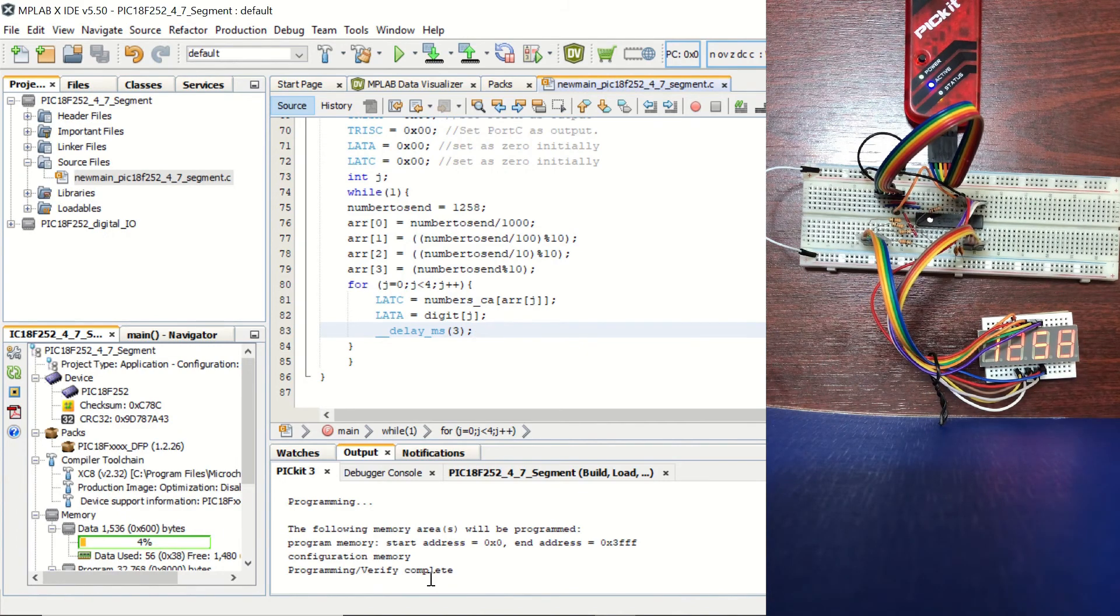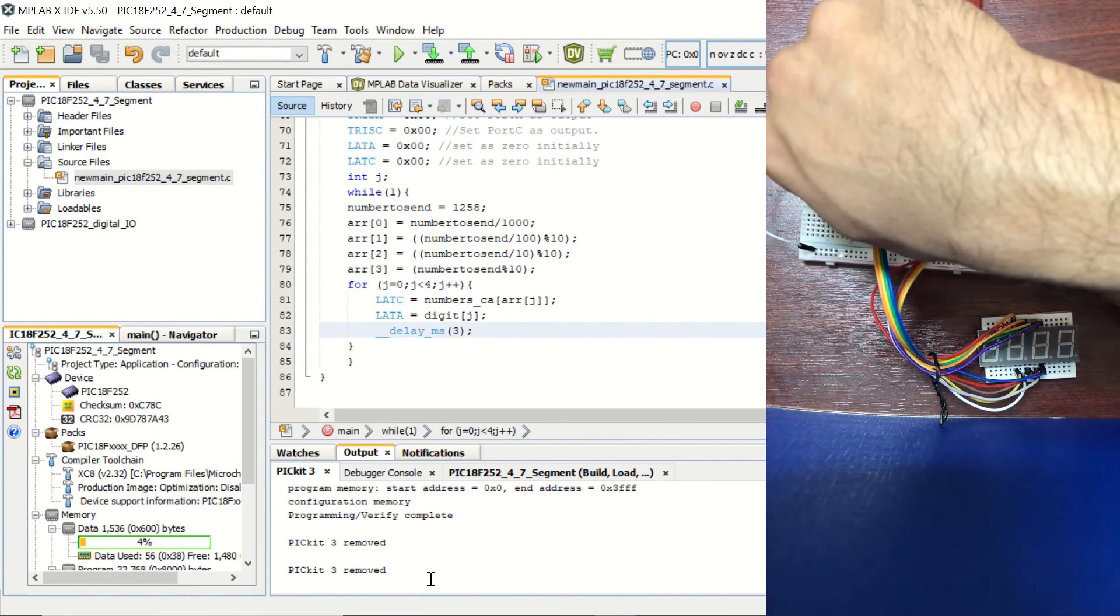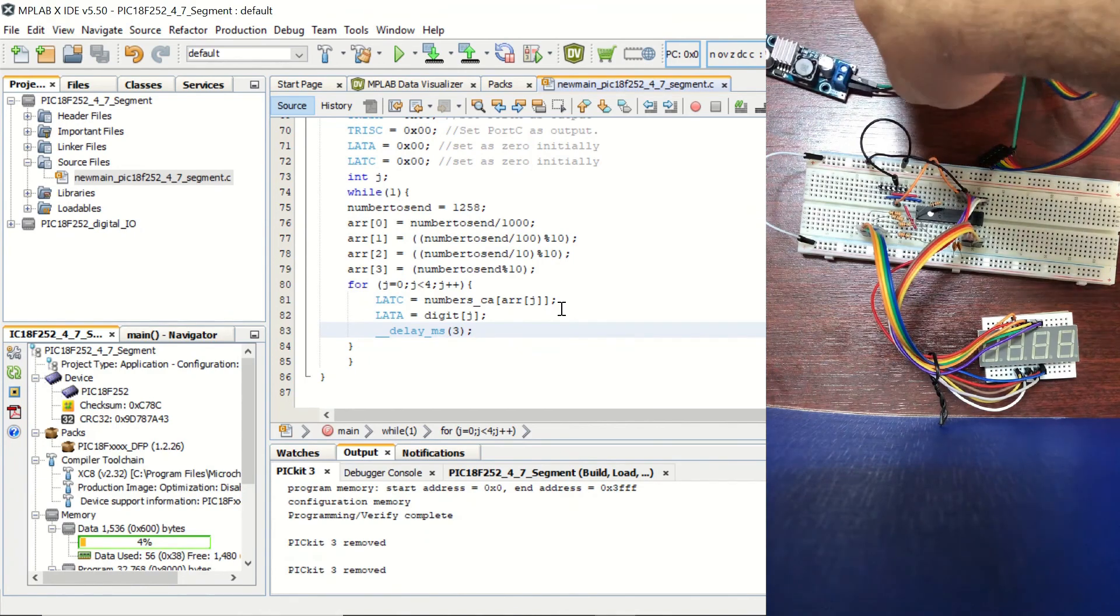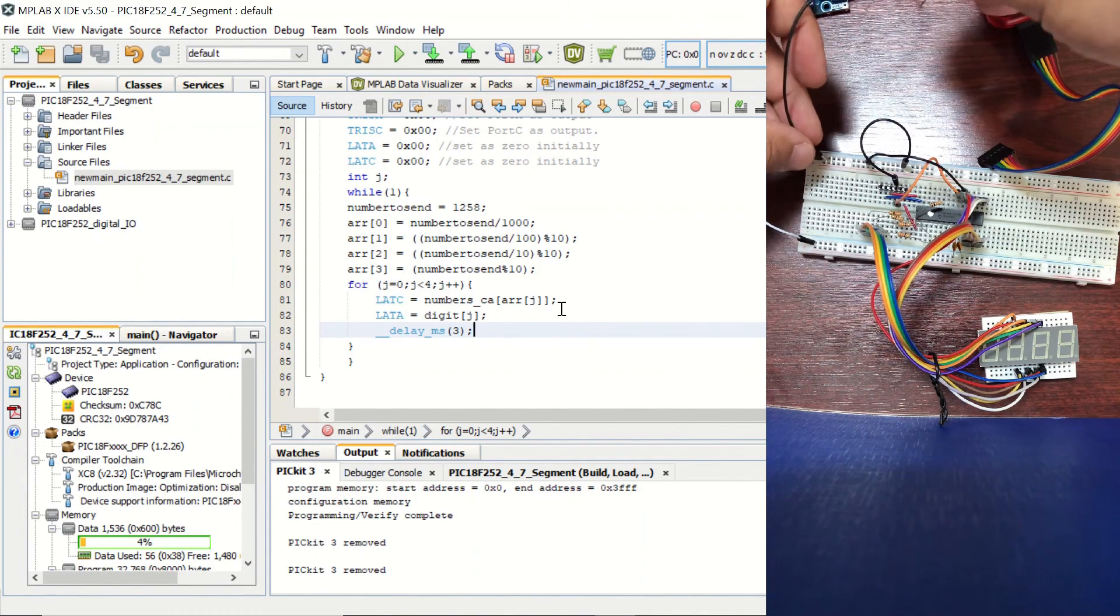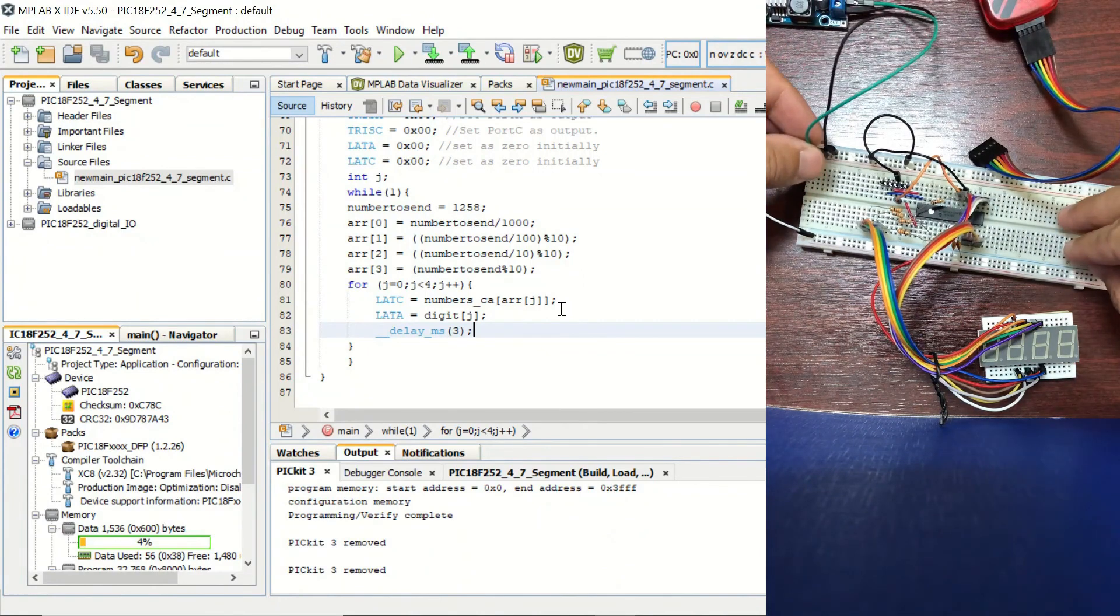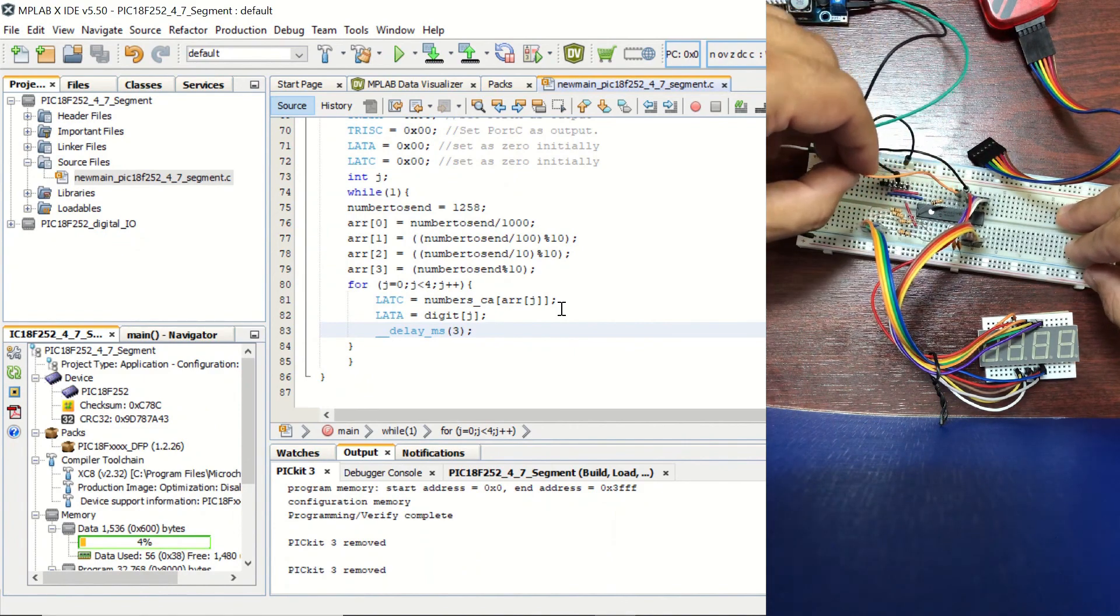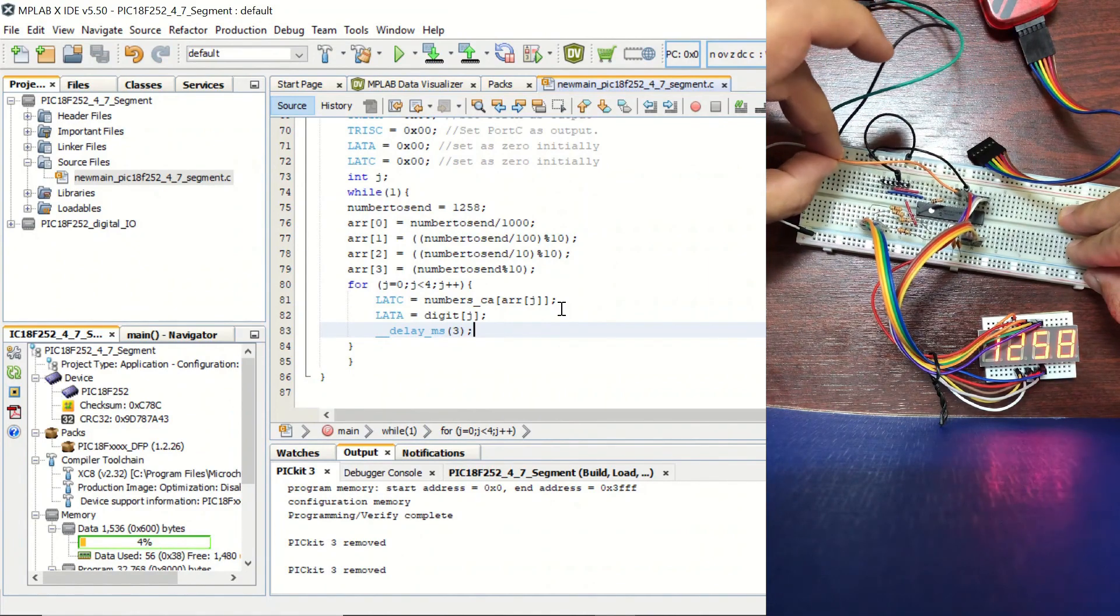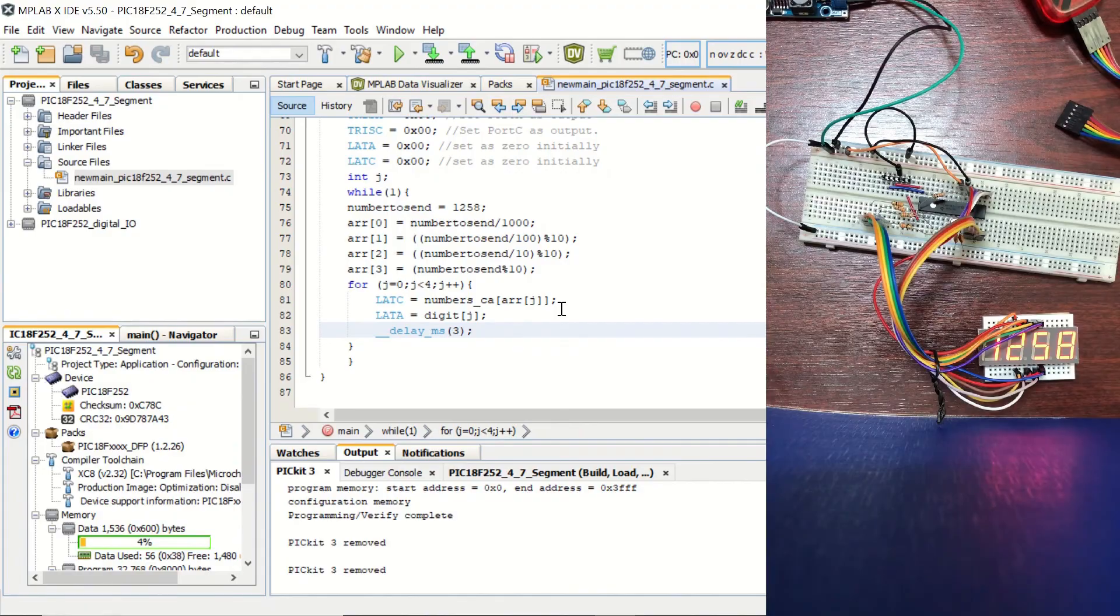Okay, now I'm going to disconnect the PICkit3. And I'm going to disconnect it from the breadboard. And I'm going to use this 5-volt regulator as a power supply. Okay, you can see that our code is running on the microcontroller and it's displaying our number.